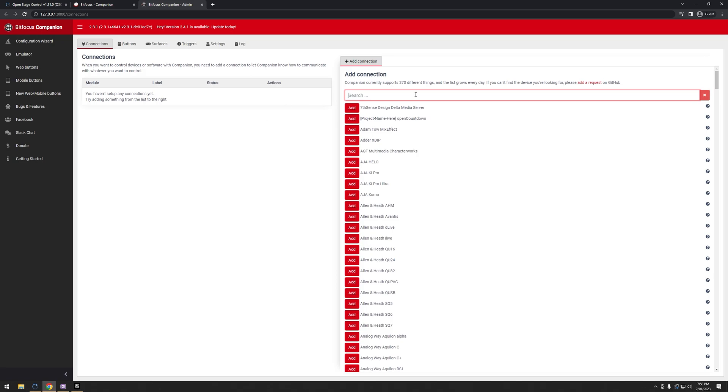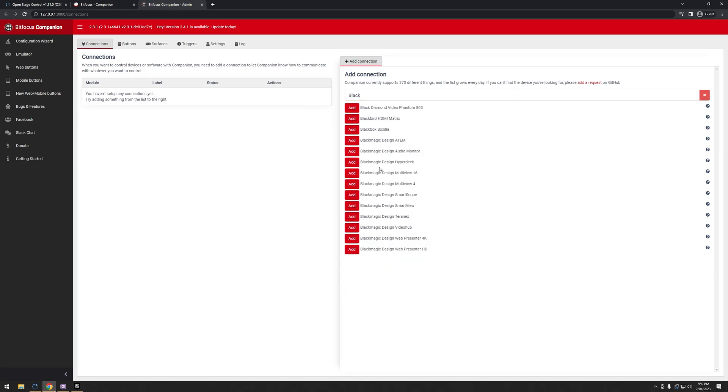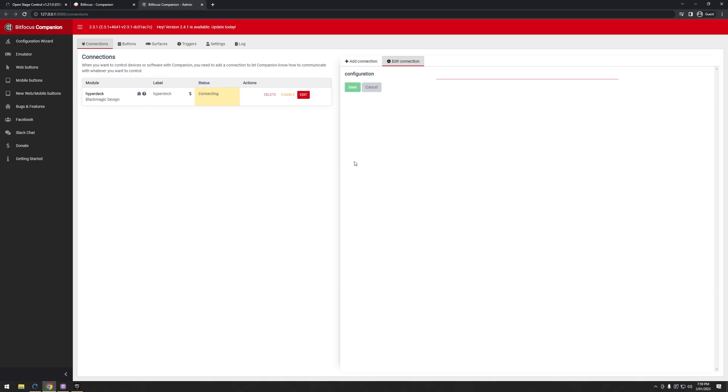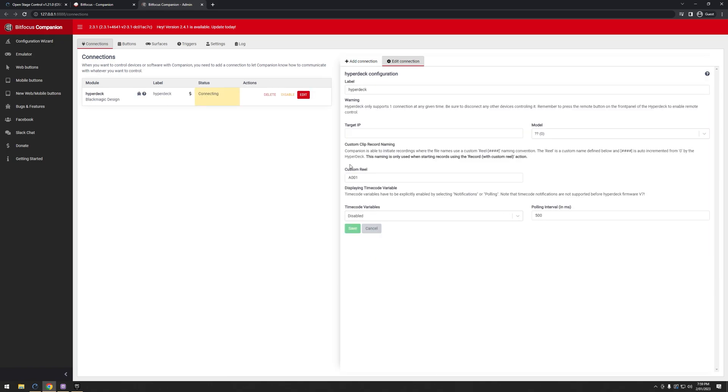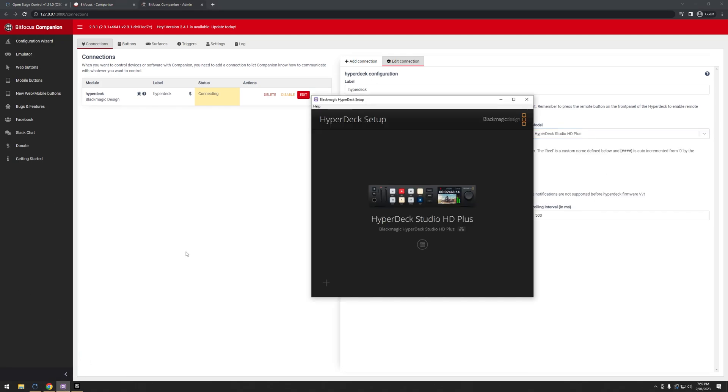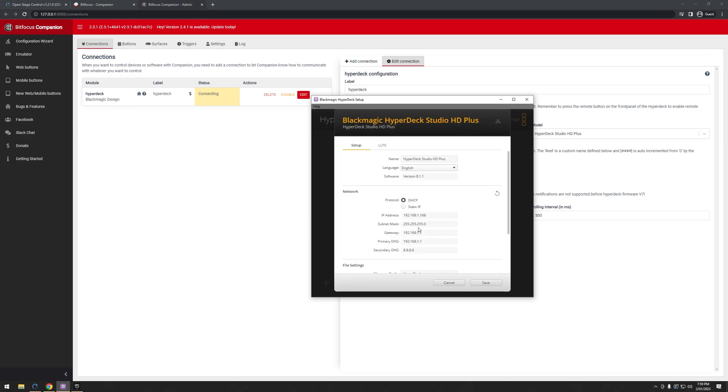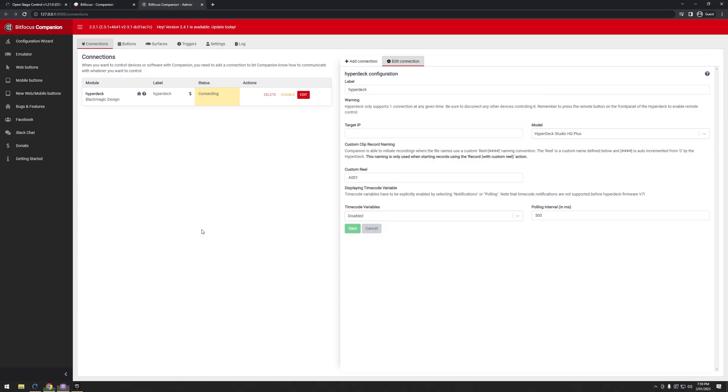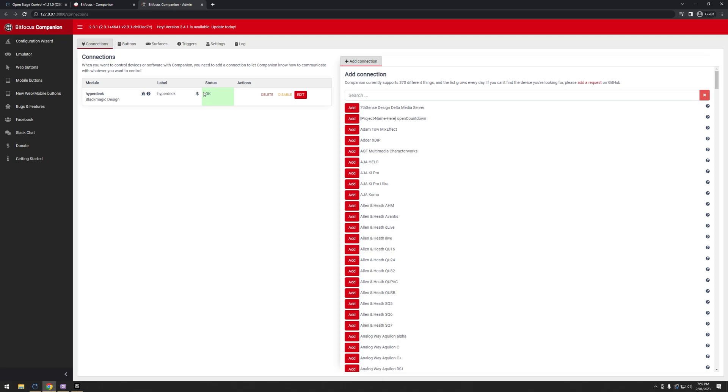So what I'm going to do is go ahead and add the Blackmagic Hyperdeck. Here it is. Just hit the Add button to it. Next, we have a few settings here. I can give it a label if we have multiple of them. I can choose the model we're using. So we're using the HD+. I need to target IP address. So I can find that either on the Hyperdeck itself by going into the menu, or alternatively, I can just hit the little button here and grab it in the Hyperdeck Studio software instead. Go ahead and paste the target IP in here, and then hit Save, and it'll say Connecting, and then OK. So it's connected.